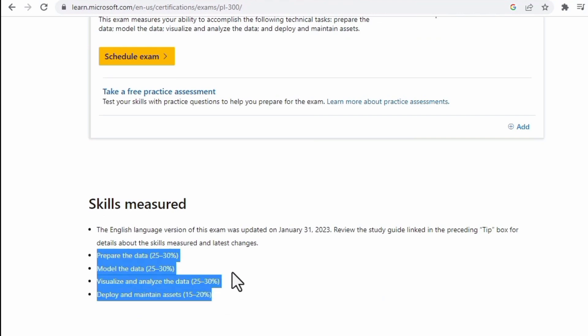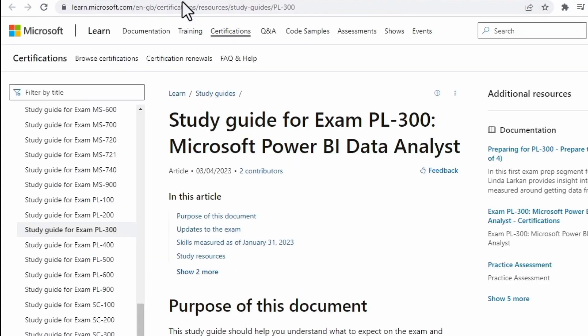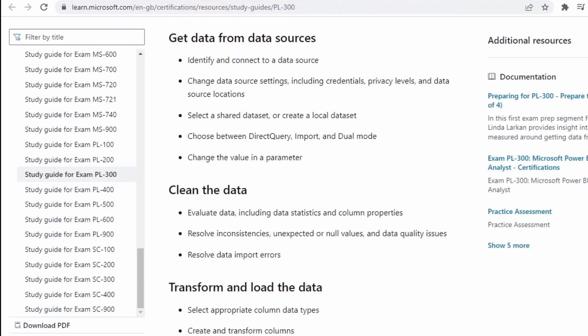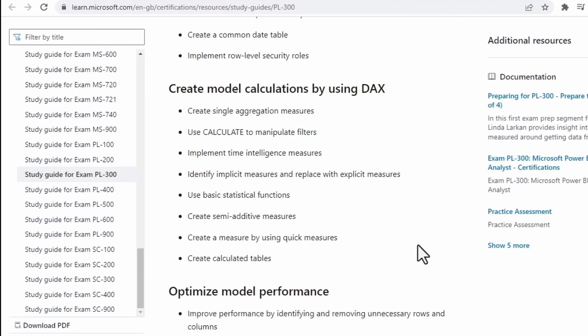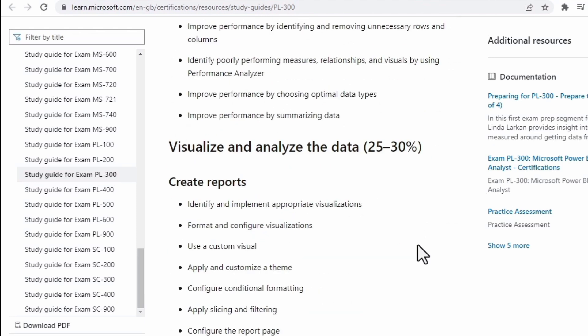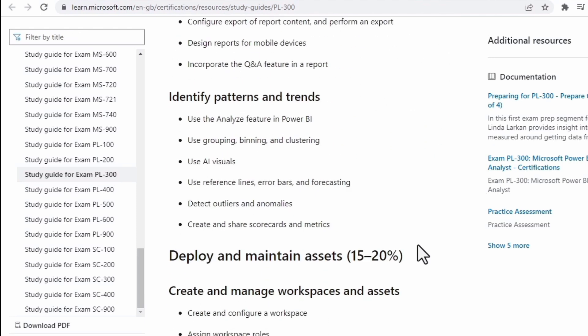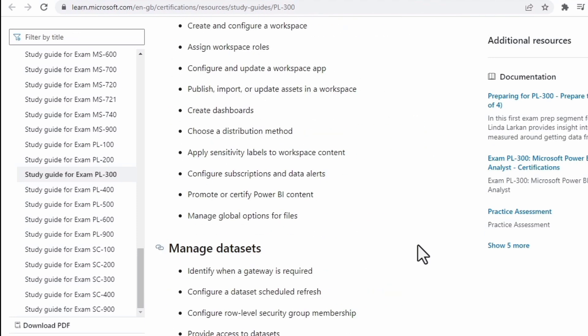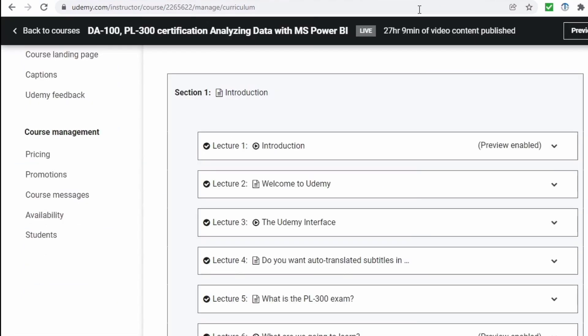And if I click on the download exam skills outline you'll see that there are a little over 80 individual items that you'll need to know if you wish to go for the PL-300 exam. They are also of course very useful if you just want to learn how to use Power BI.